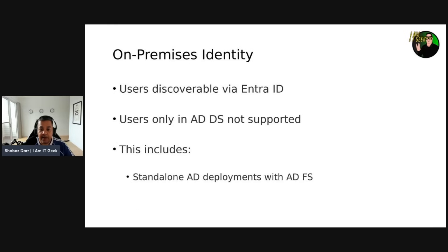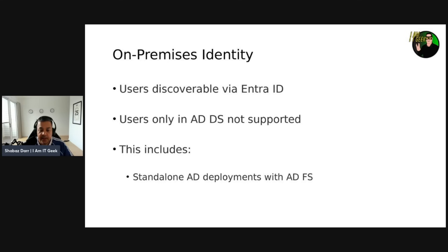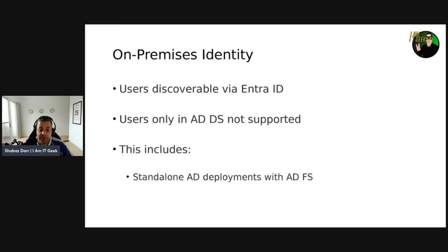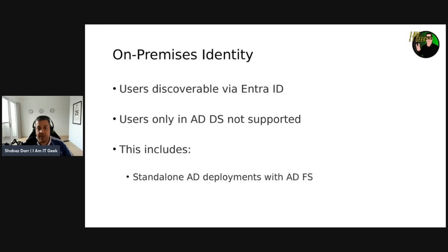Let's start by talking about on-premises identity. AVD supports different types of identities depending on which configuration you're going to choose. Since users must be discoverable through Microsoft Entra ID to access AVD, user identities that exist only in Active Directory Domain Services are not supported. This includes standalone Active Directory deployments with Active Directory Federated Services or ADFS.